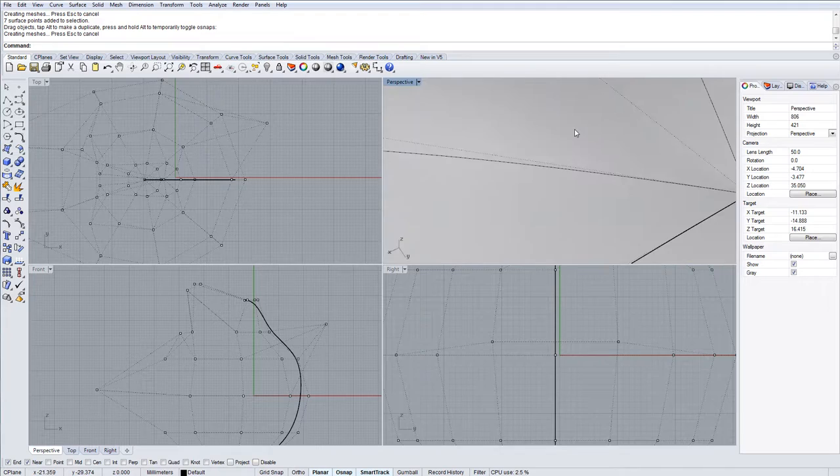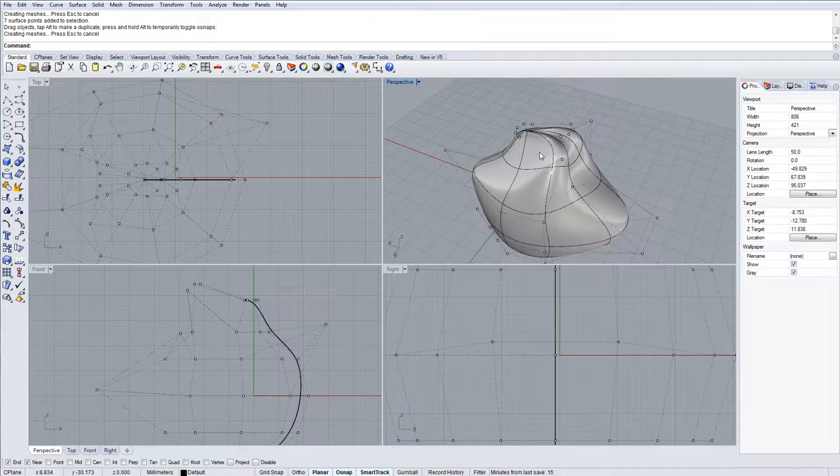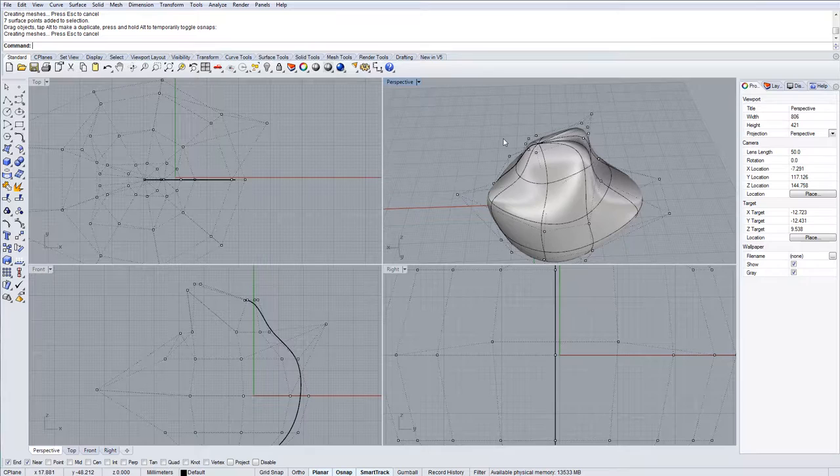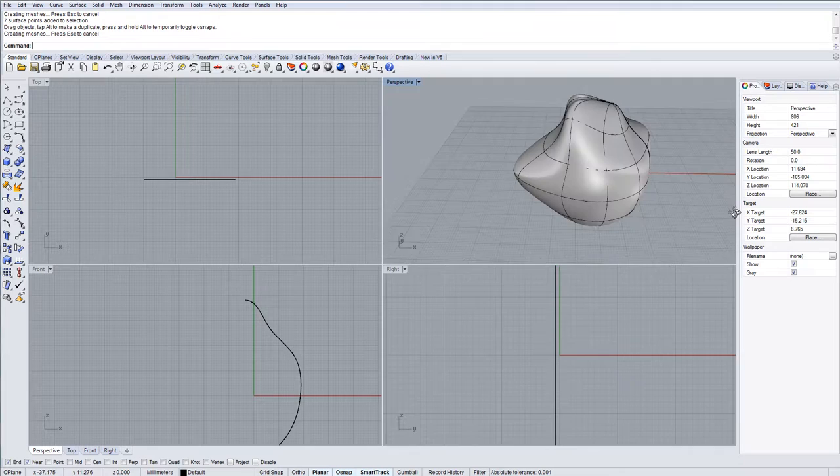When you rebuild an object in Rhinoceros you still end up with a singularity point at the top here. You always do that if you're making primitives unless you made the shape by another method. But this will do for now, it's really just to show you any old shape and how we could contour that.